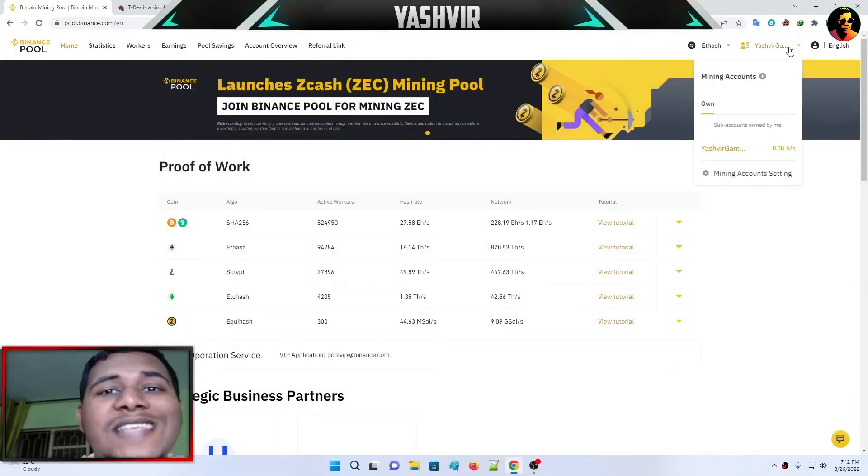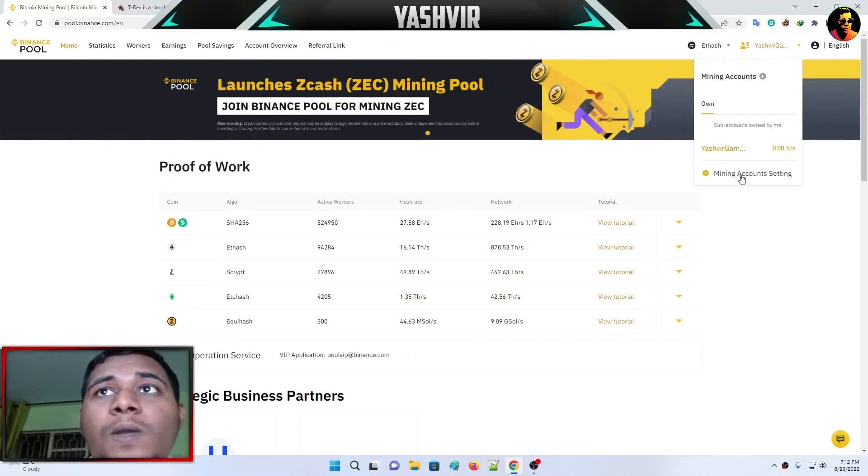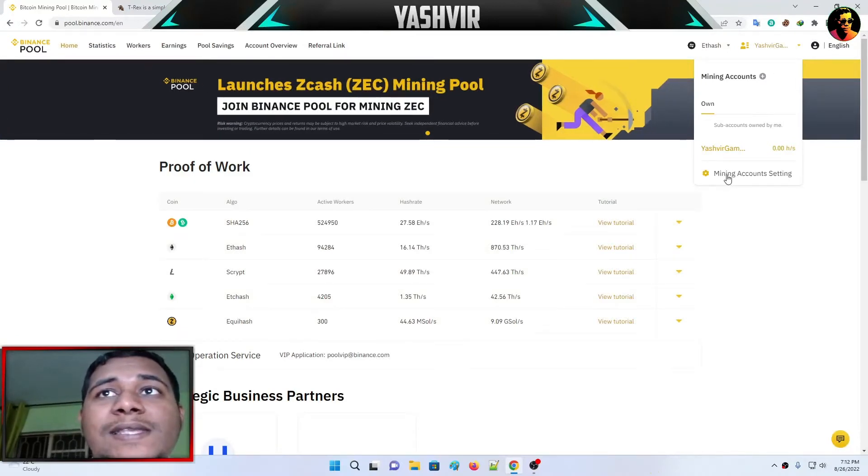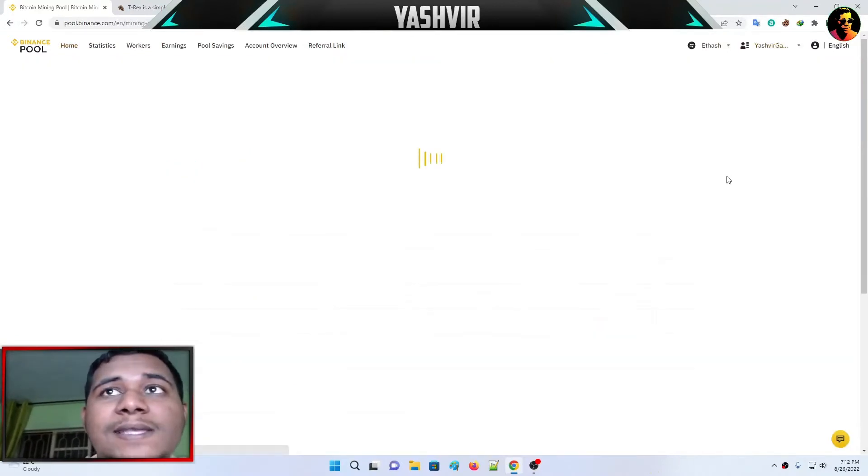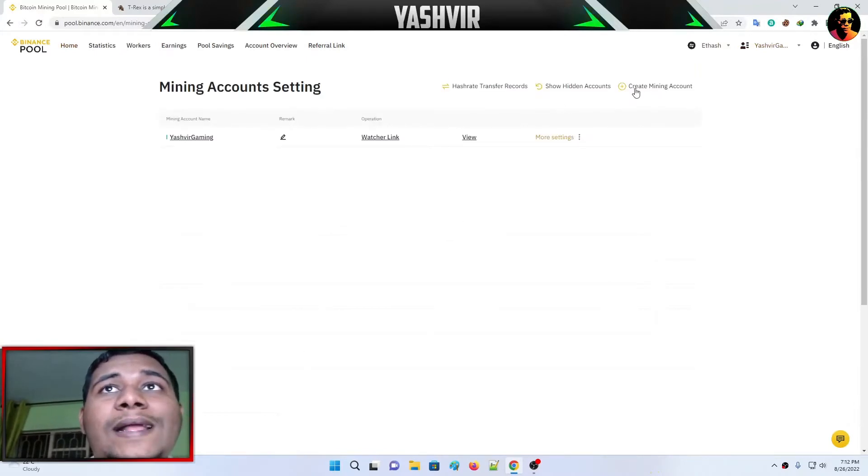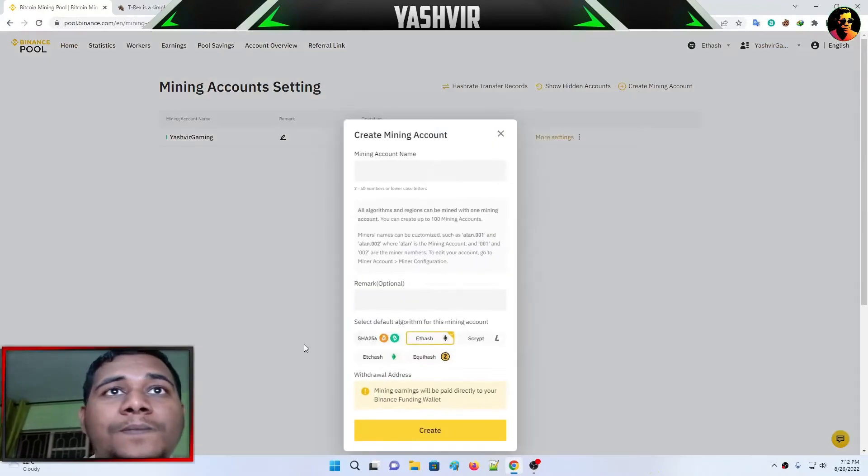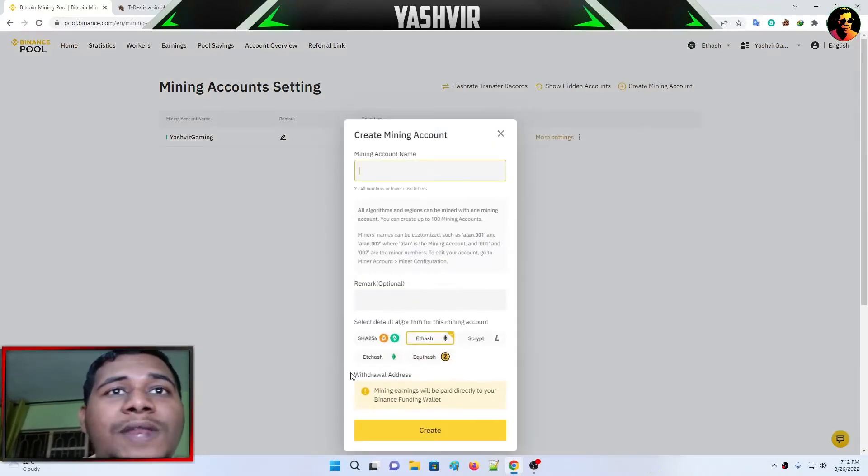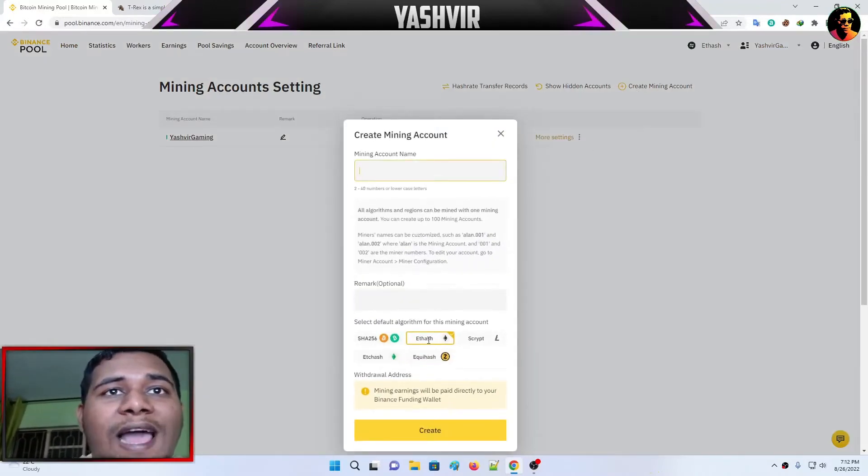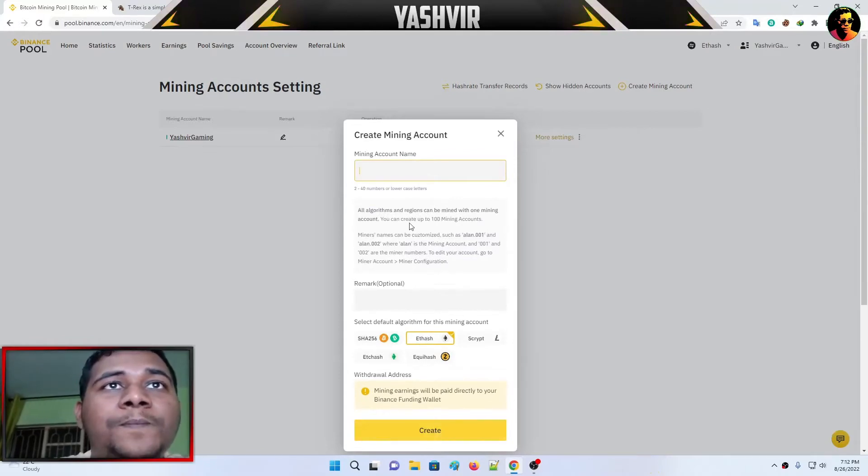If you haven't set your miner account, click mining account settings, then click the plus button where it says create mining account. Here you'll enter a name, select ET hash which means Ethereum hash, then click create.